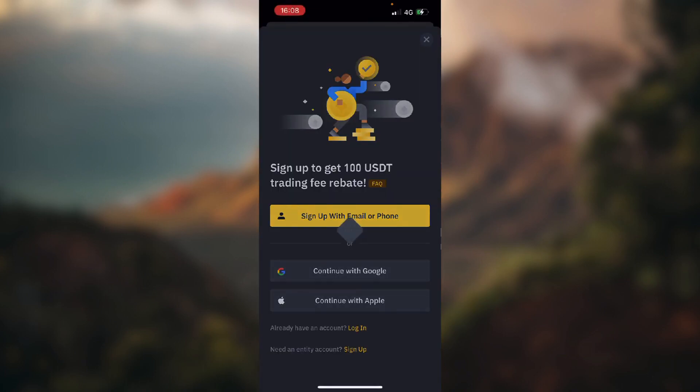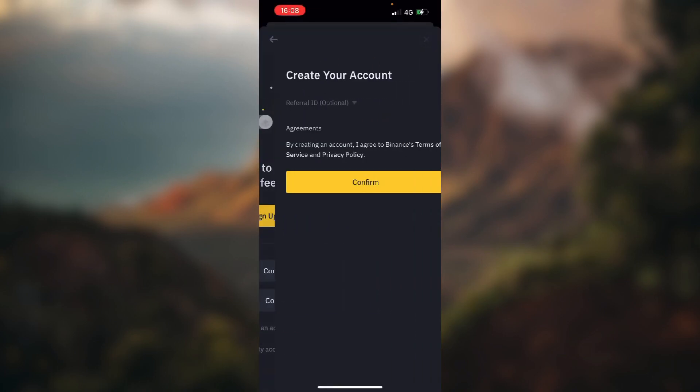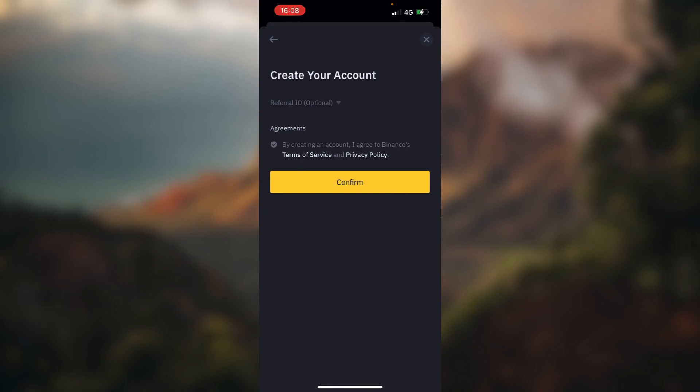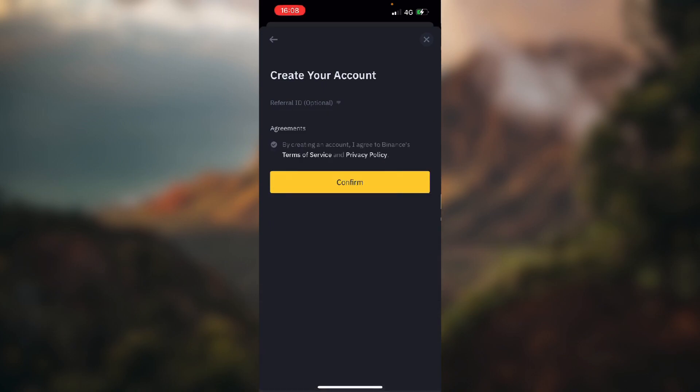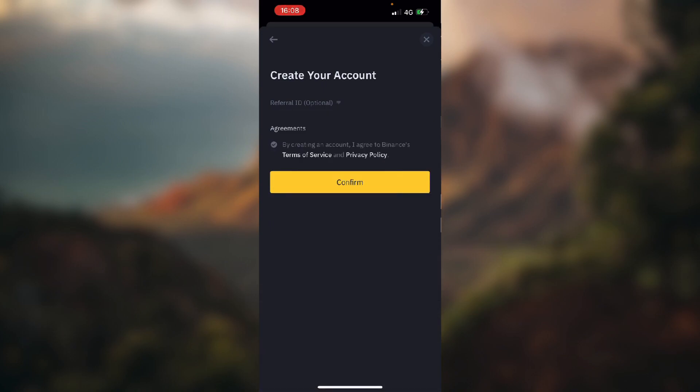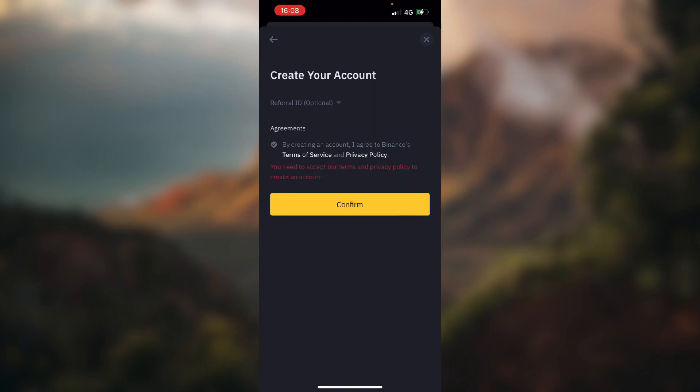That's it. Referral ID you can type in, that's optional, I don't need it. So I'm just going to click this yellow button that says confirm.